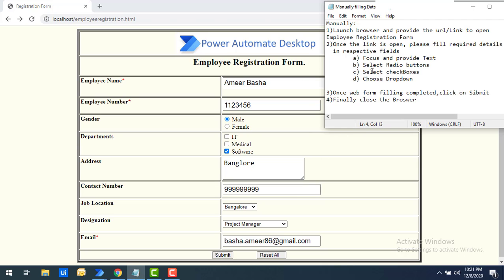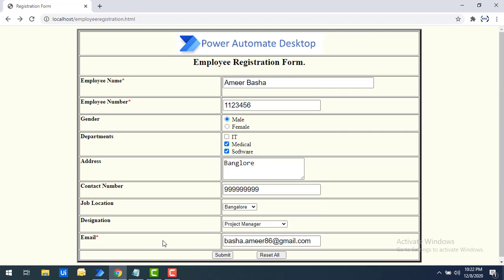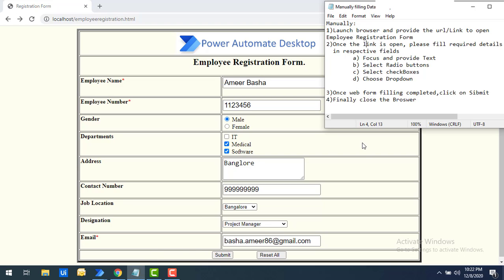After submitting, we get the message 'Thank you.' This is how the form is filled manually. First, we focused and provided text in the employee name text box. Second, we selected a radio button from the male/female options. Third, for checkboxes I selected only Software, though you can select multiple options like Medical and Software.